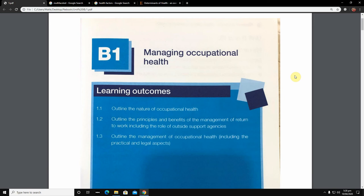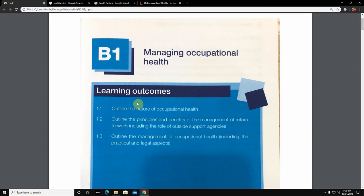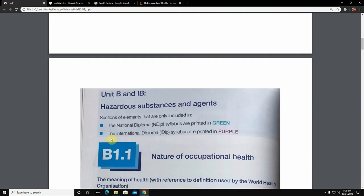Hello guys and welcome to NEBOSH Nerd. Today we are going to learn about the NEBOSH International Diploma, Unit IB, Chapter B1, which is named 'Managing Occupational Health.' Under chapter one, we are going to learn 1.1: Outline the Nature of Occupational Health. In the next videos we will cover 1.2 and 1.3, so don't forget to subscribe.